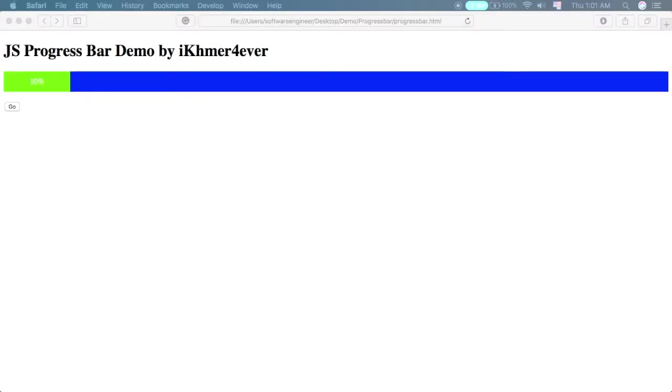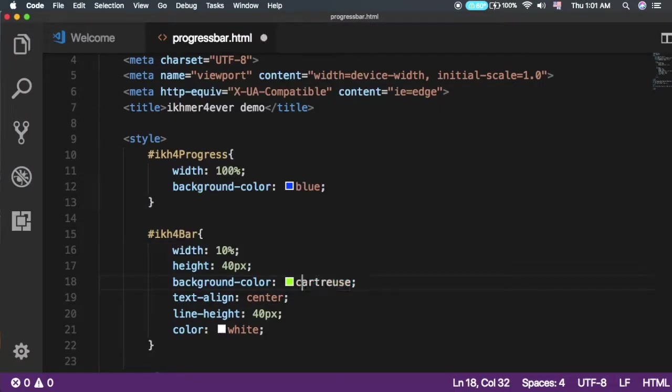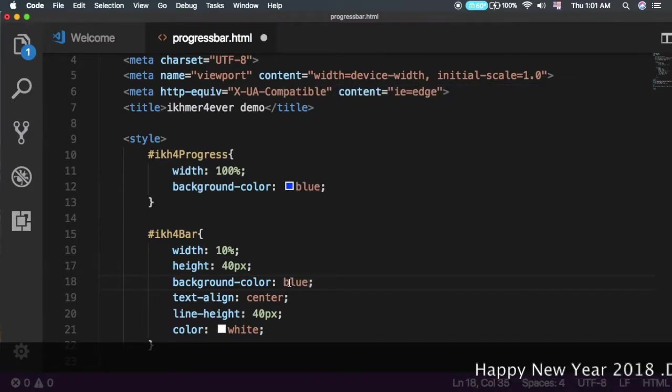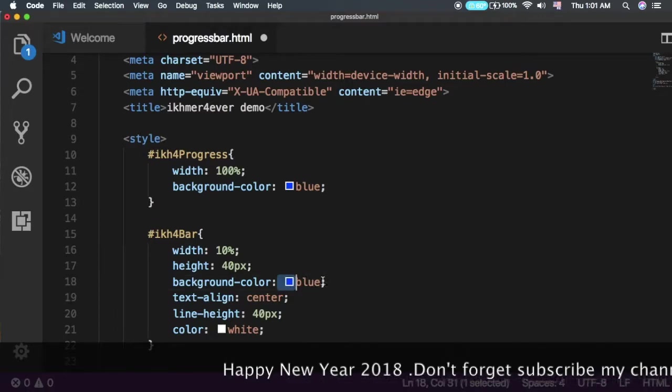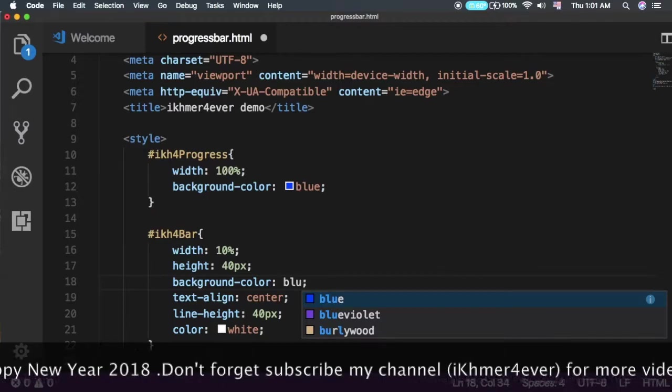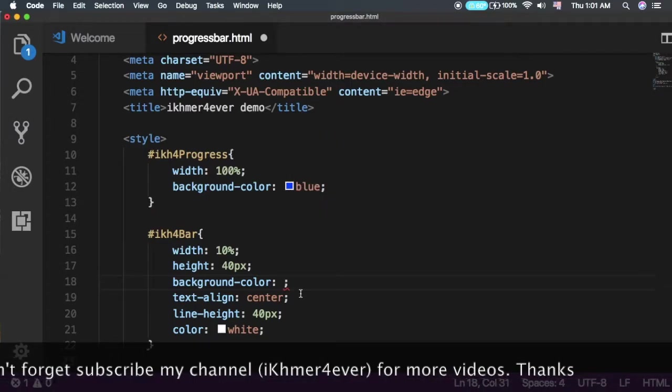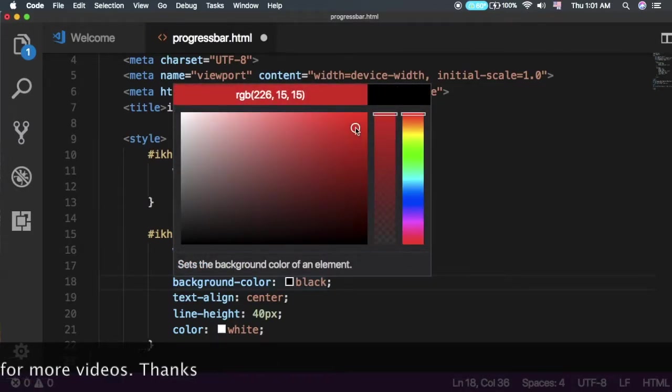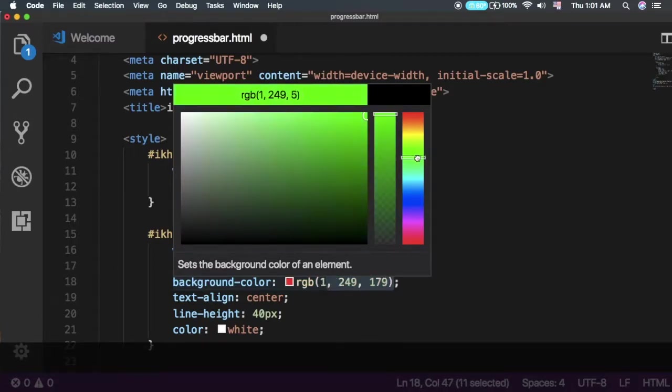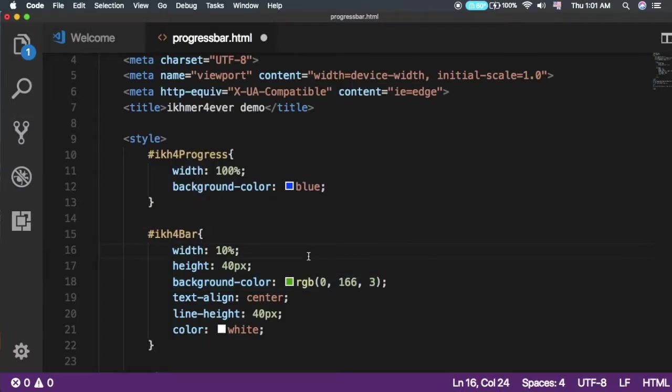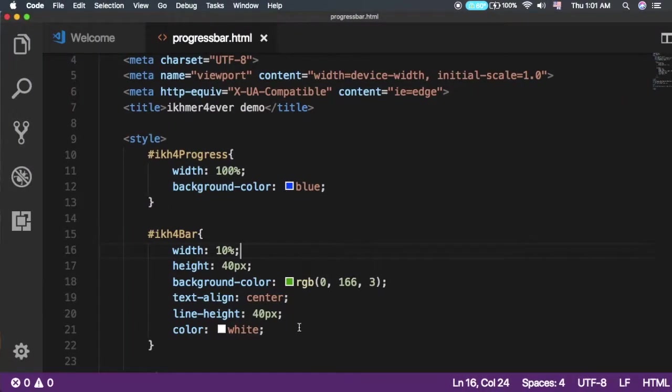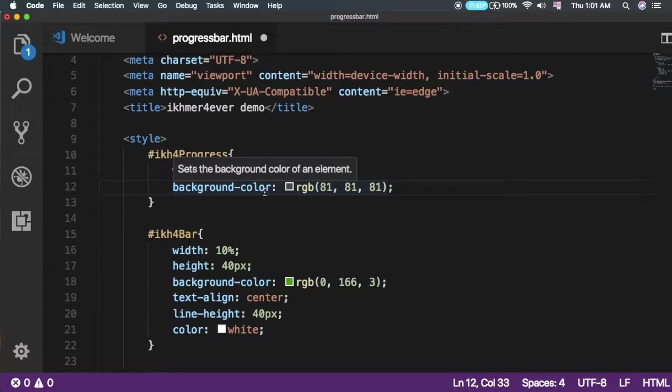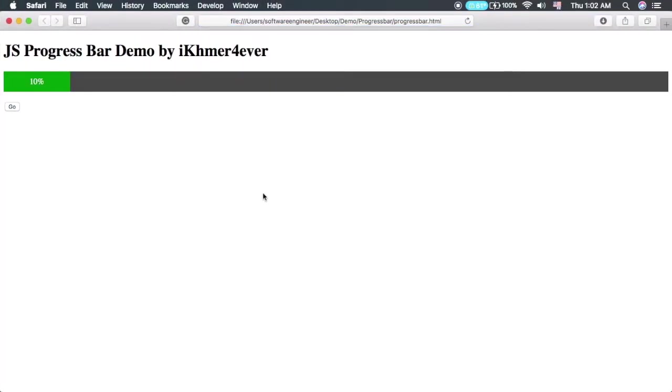You can see here it's at 10%. Let me change the color to make it look nicer. Okay great, save it and refresh. Looks good.